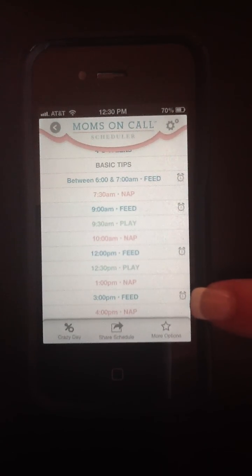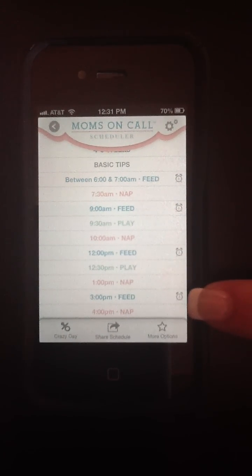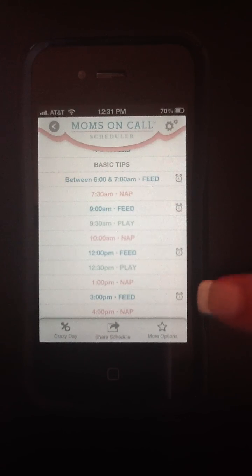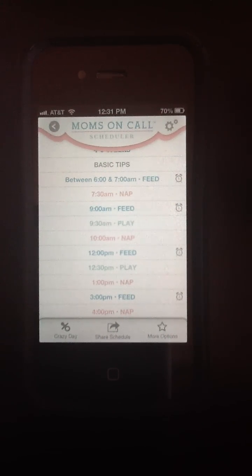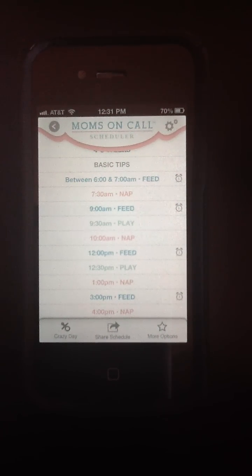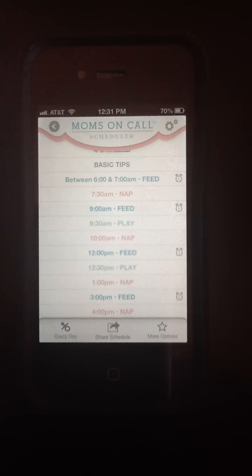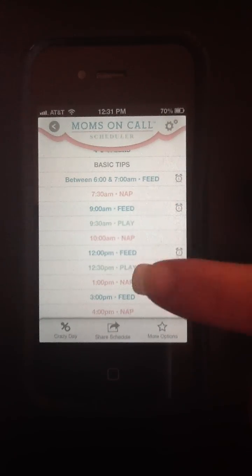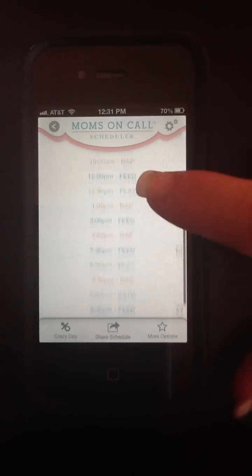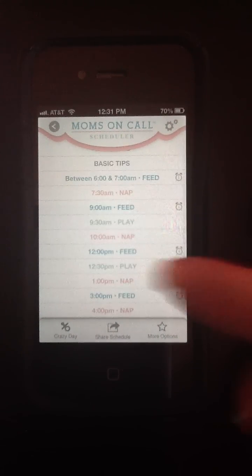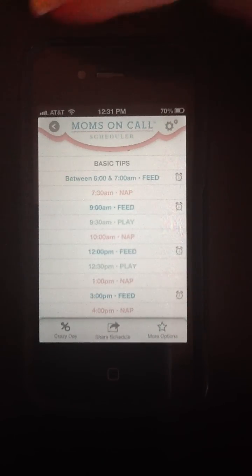Except for the times between 9pm and 6am — babies vary significantly in what time they wake up. We give you instructions on exactly what to do for those middle of the night feedings, but the alarms won't go off at those times.